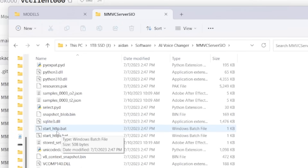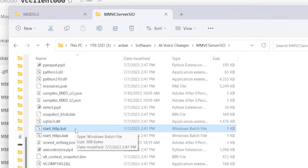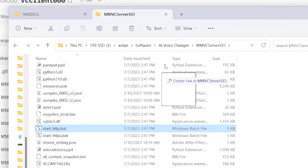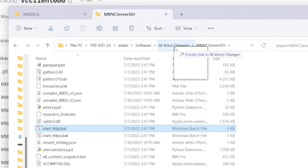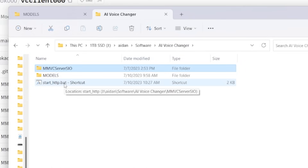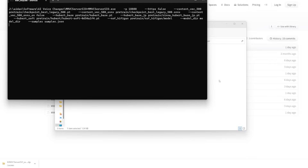Once you open the extracted folder, you'll see all the files. The main one you want is at the bottom: 'start_http'. I'd recommend holding Alt and dragging it out to the folder you created earlier — that'll create a shortcut link. Then you just double-click that to start it and you don't ever have to go into that other folder again unless you're troubleshooting.